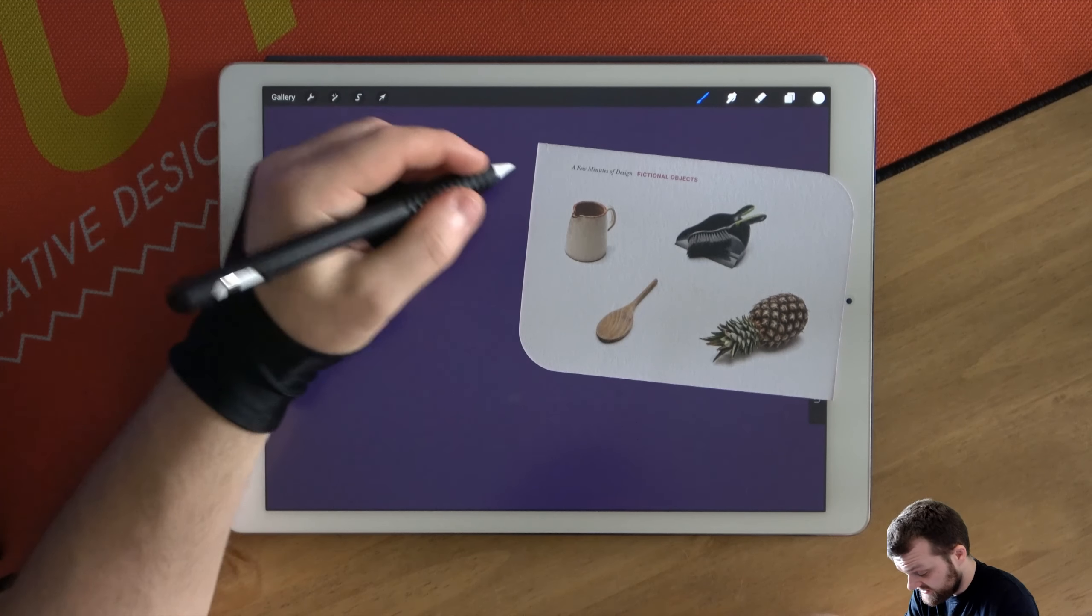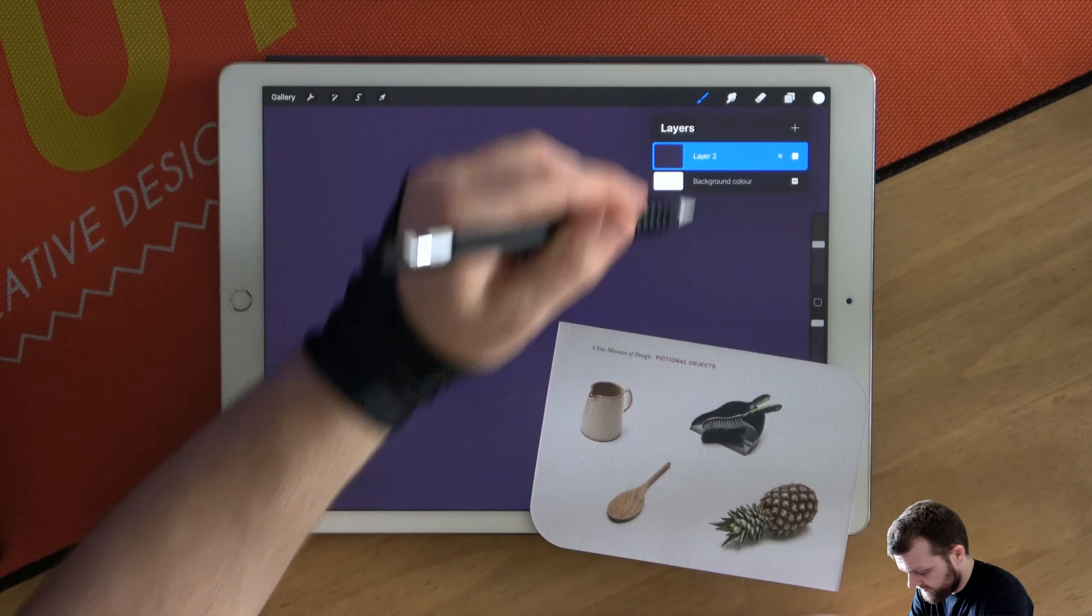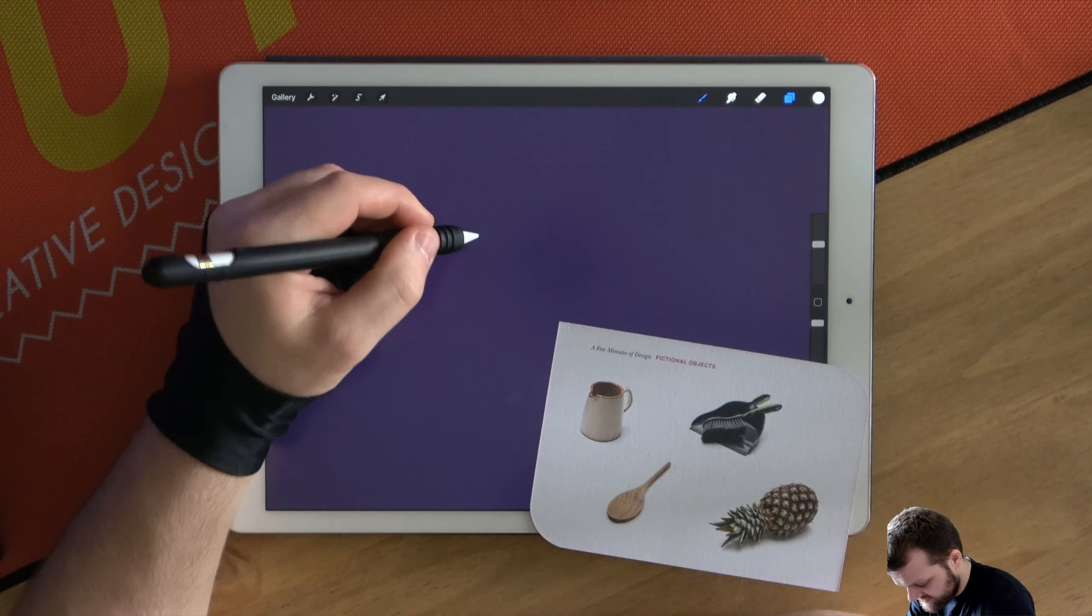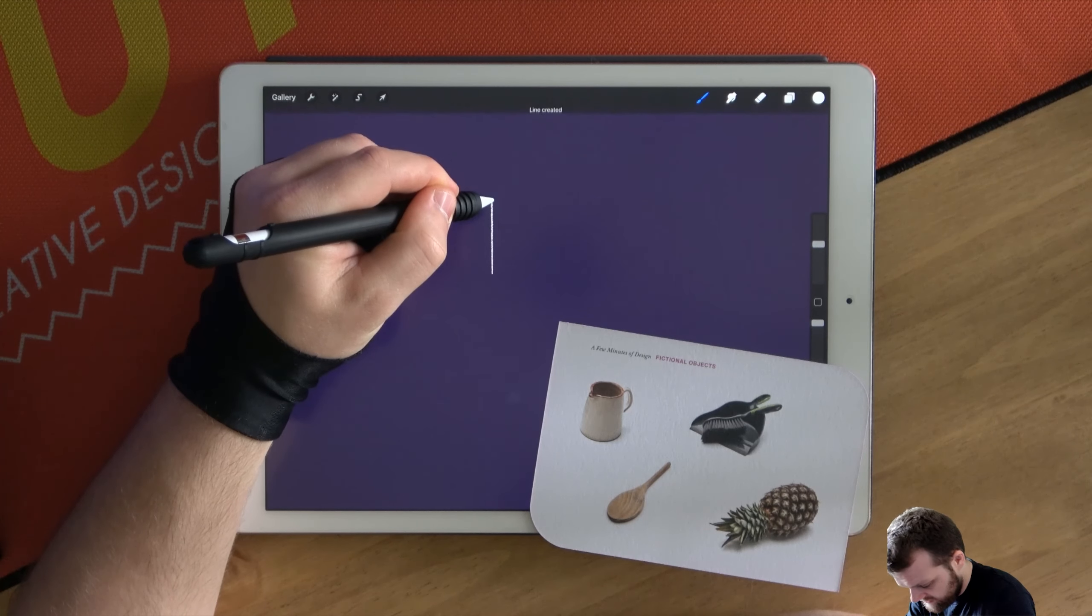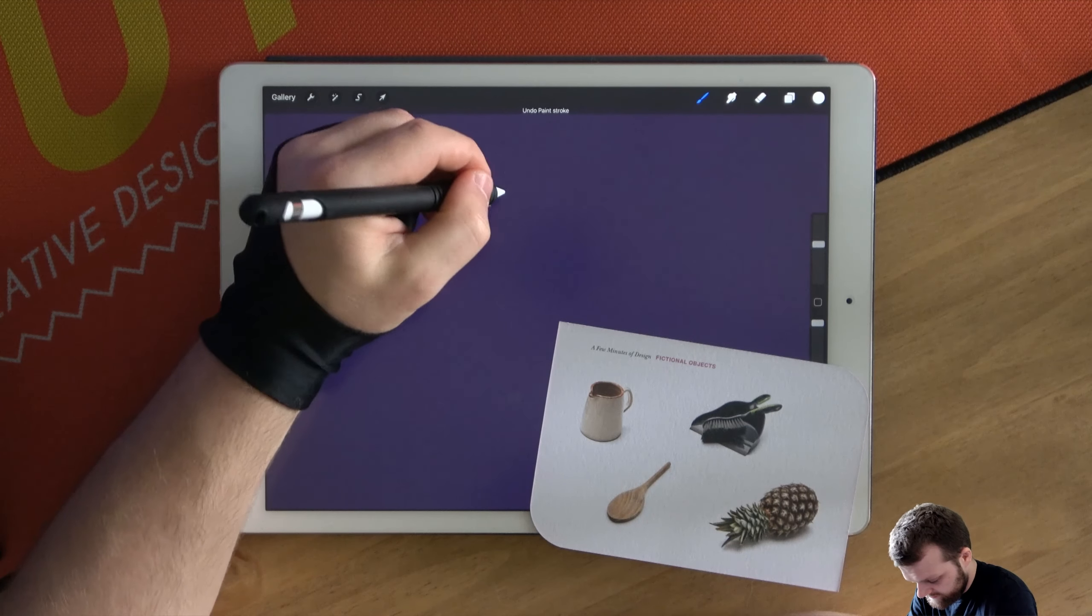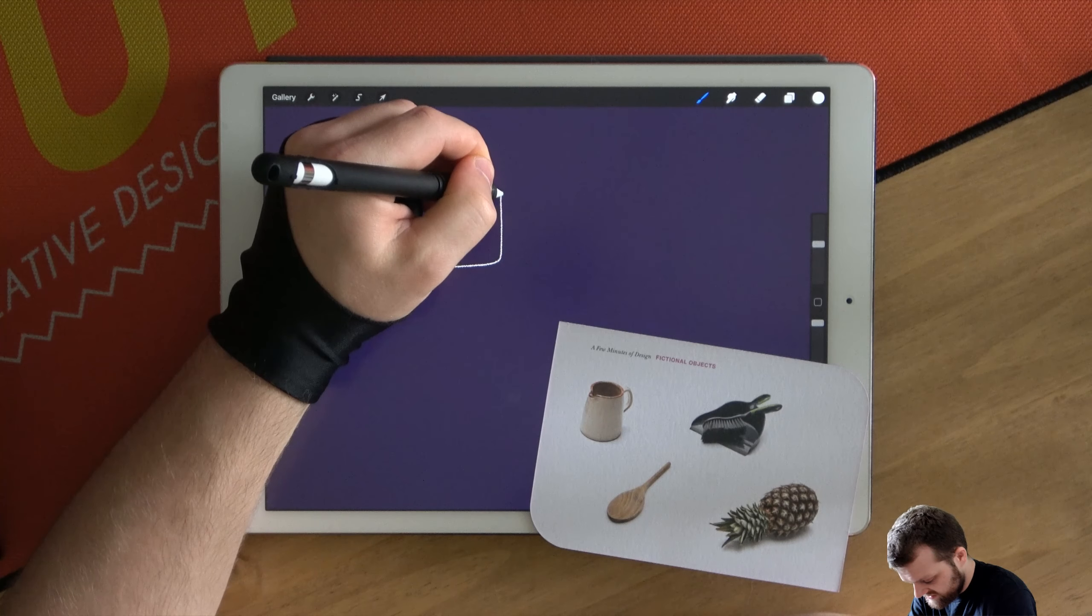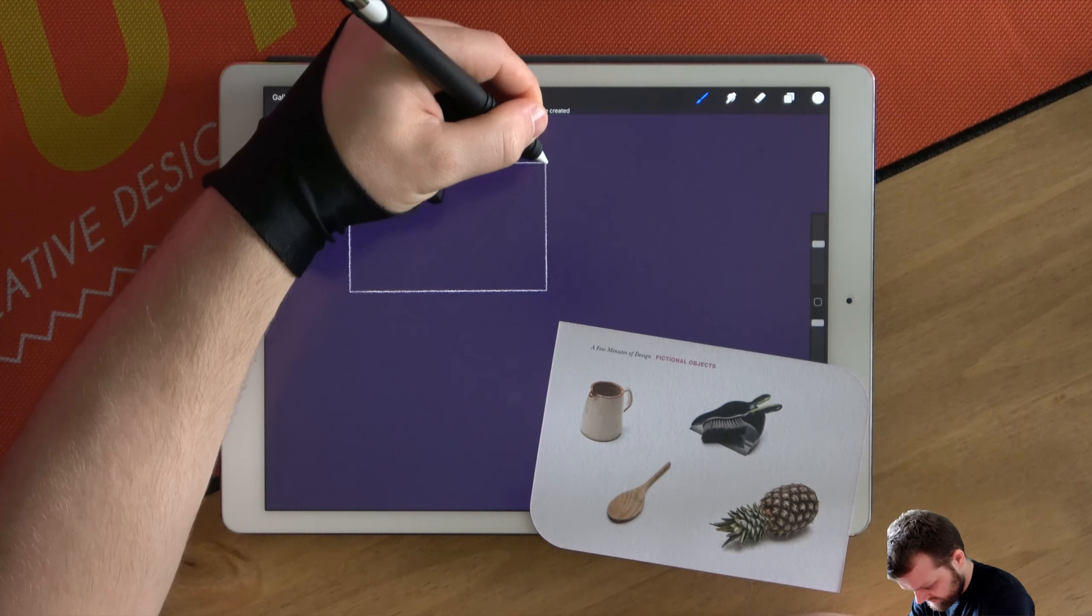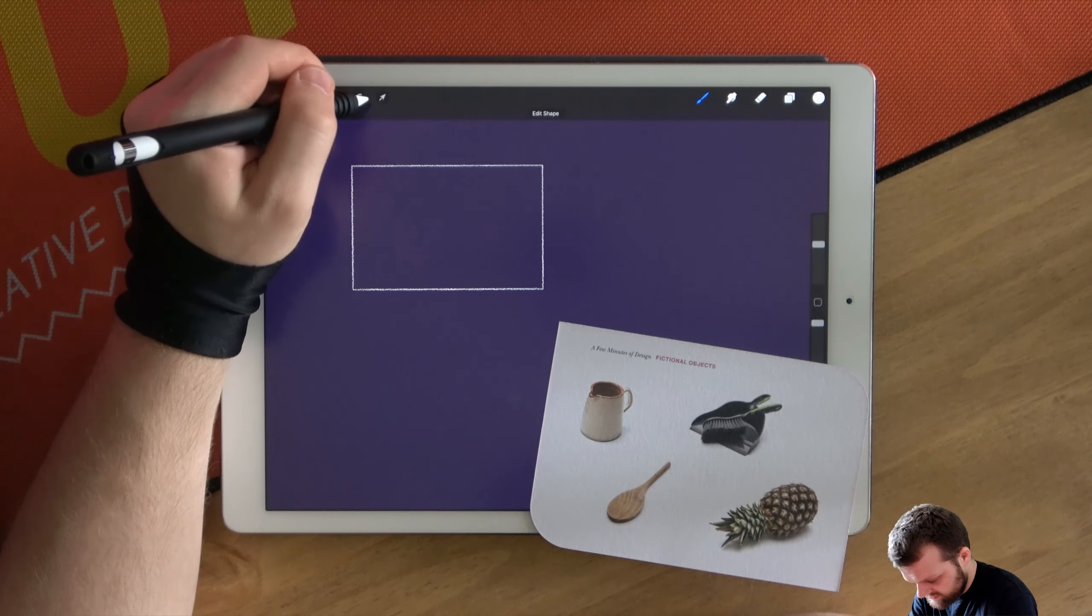First things first let's give ourselves a little work area. So I'm just going to draw myself a nice storyboard. God bless Procreate and its rectangle tools.